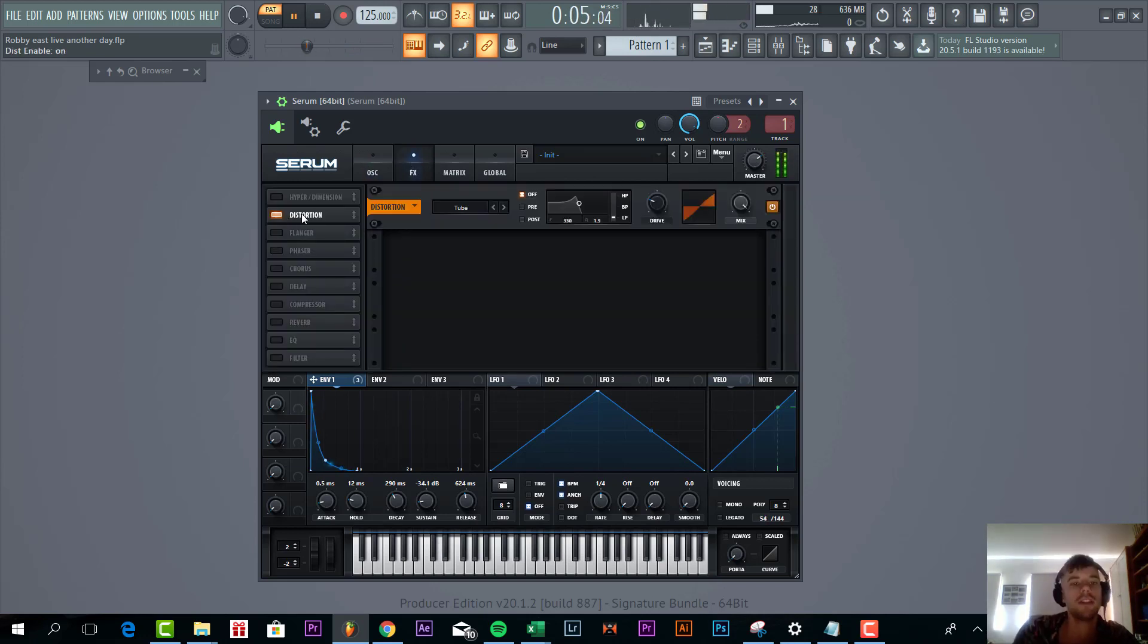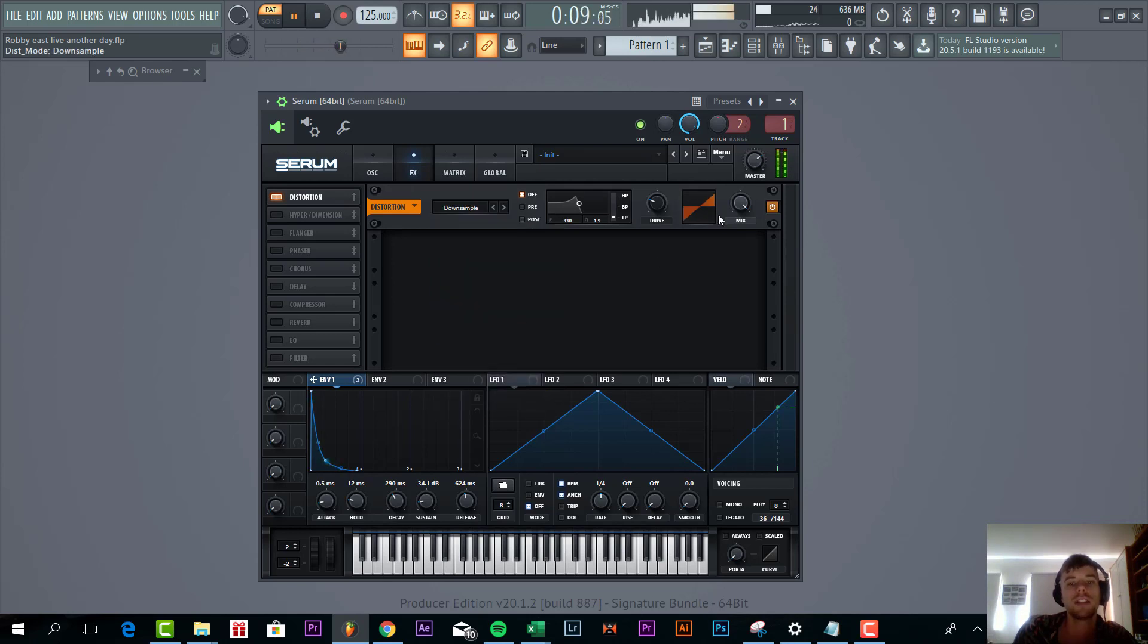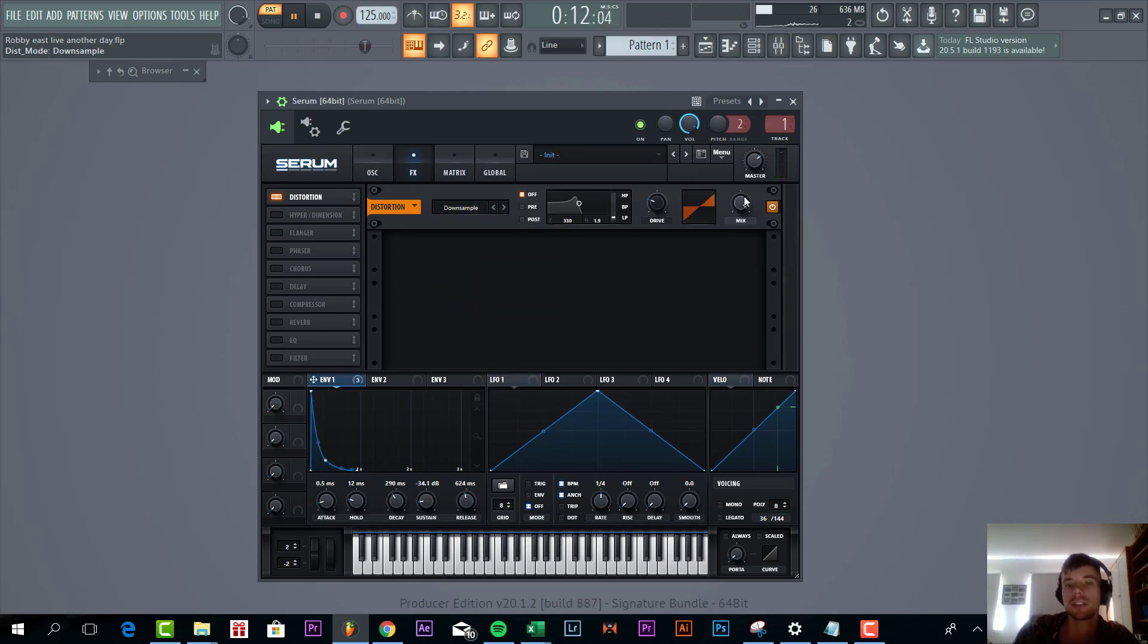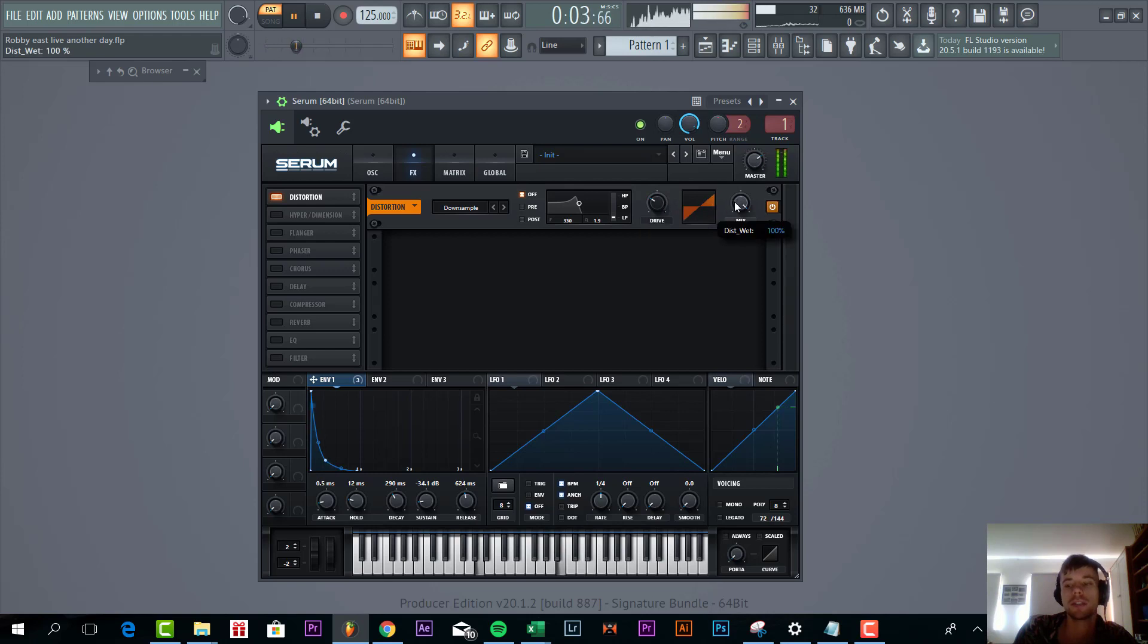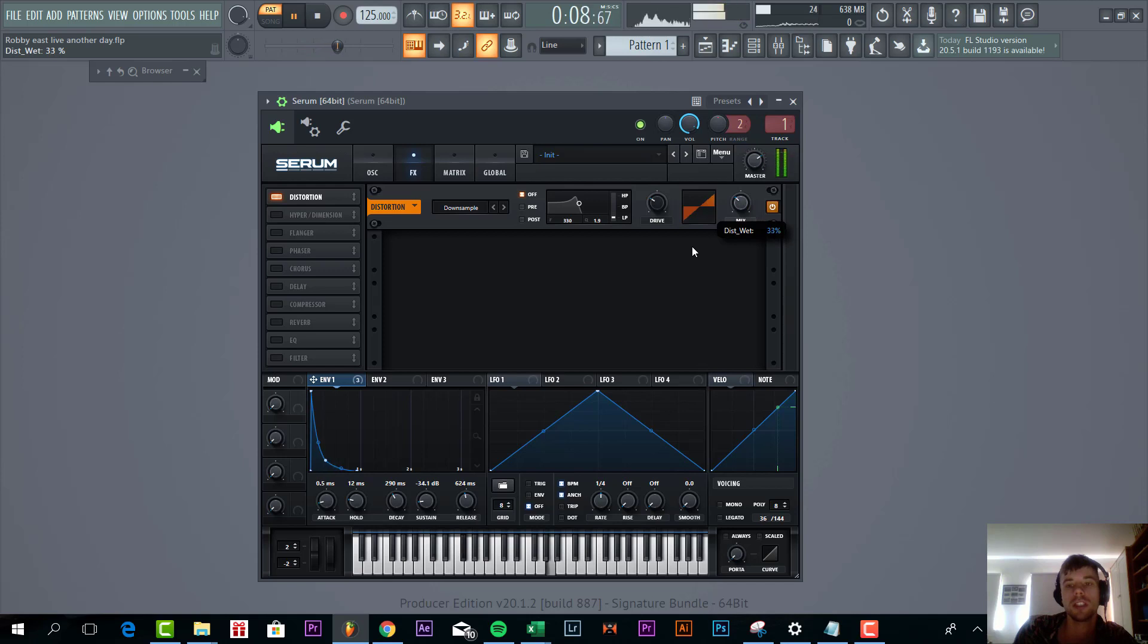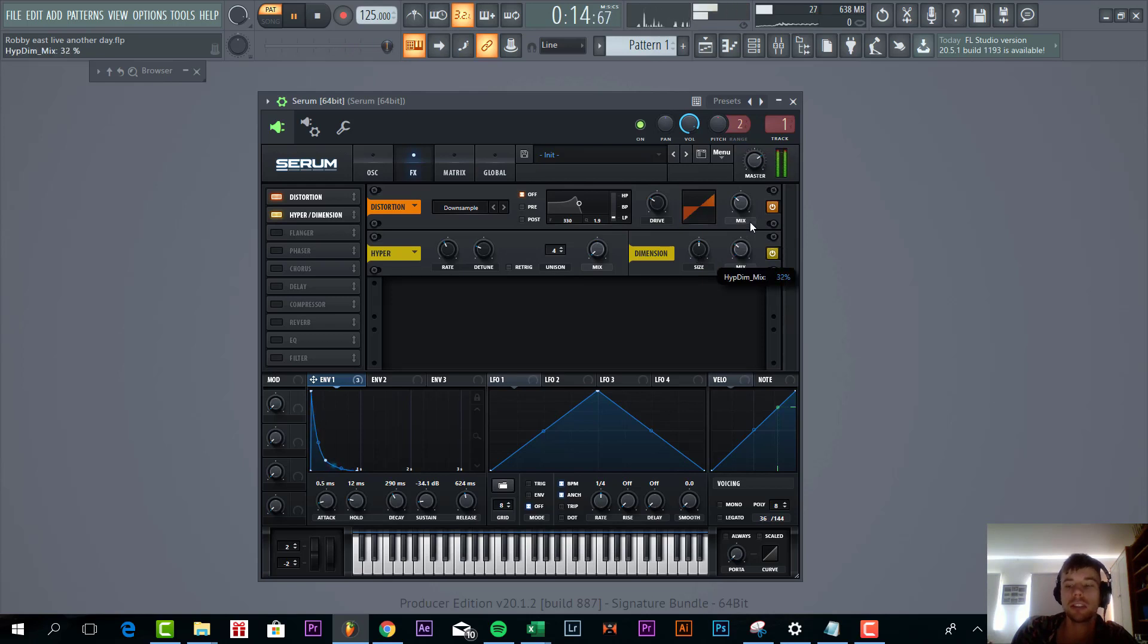Then we're going to dive into effects. First up is the downsample distortion. As you can hear this will add something to the sound. So drive around here. You just have to find the sweet spot and then we're going to mix it in, just around here. And add some hyper dimension with only the dimension part.